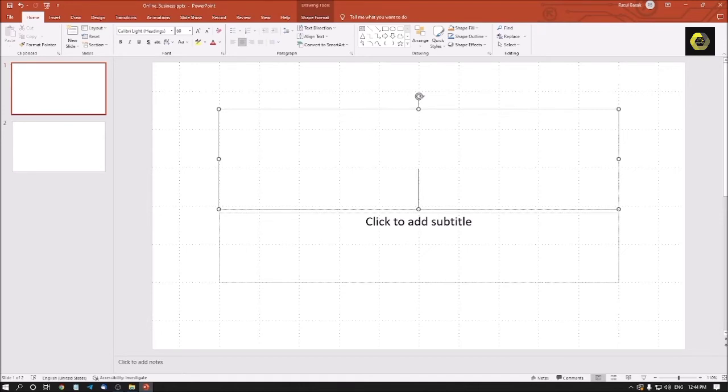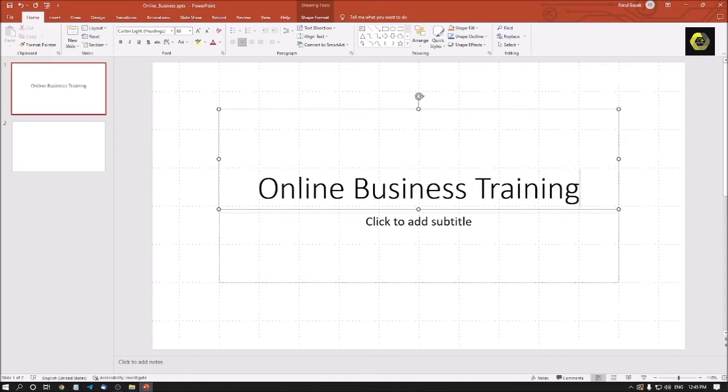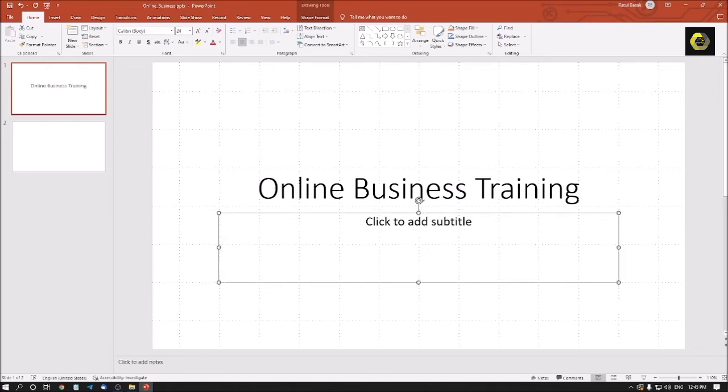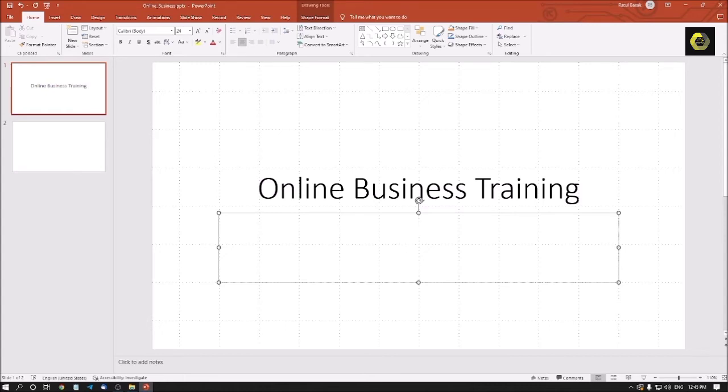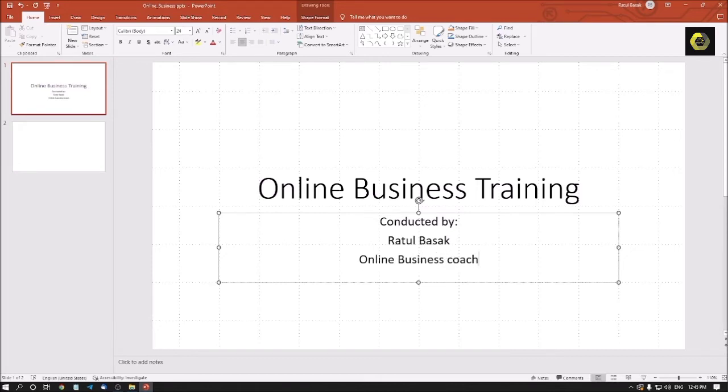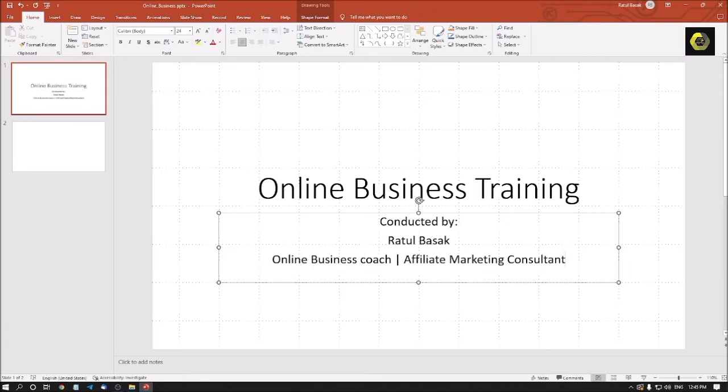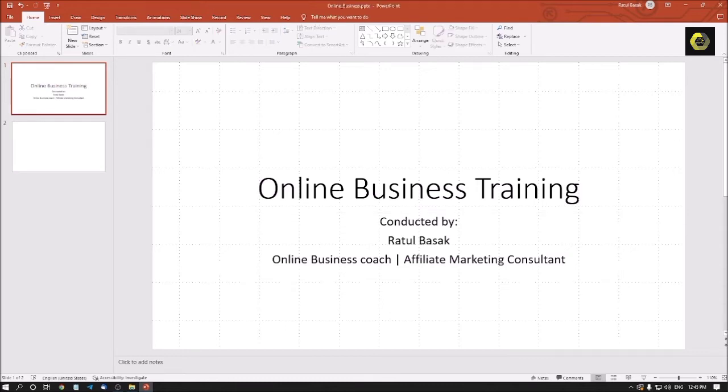Then I am pressing escape key. Center title place holder shape online business training, then I am pressing tab key, subtitle place holder shape. Similarly, to activate the edit box, you need to press F2 key here. And now, I am typing conducted by, my name, and then my designation. So I am pressing the escape key. So my slide one is ready.